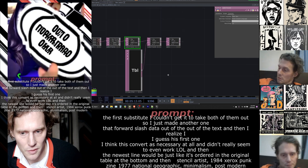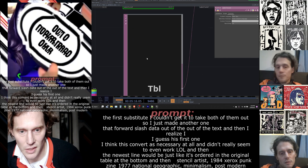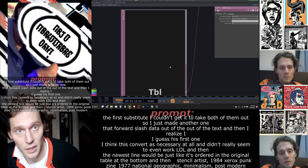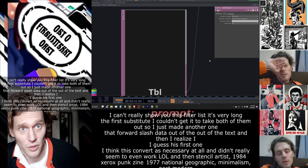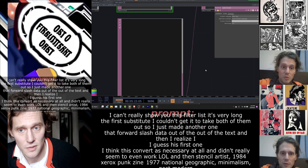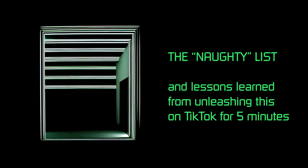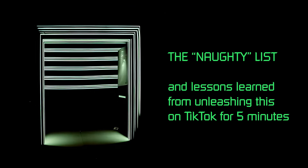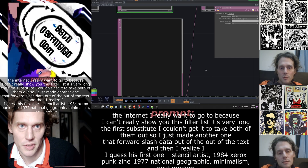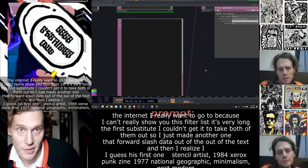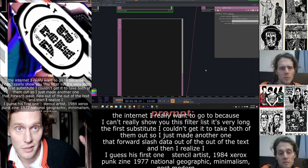I can't really show you this filter list — it's very long and I had to dig through parts of the internet I didn't really want to go to, because I was scrolling TikTok videos using the audio just to see, so I didn't have to be talking. I hate talking.